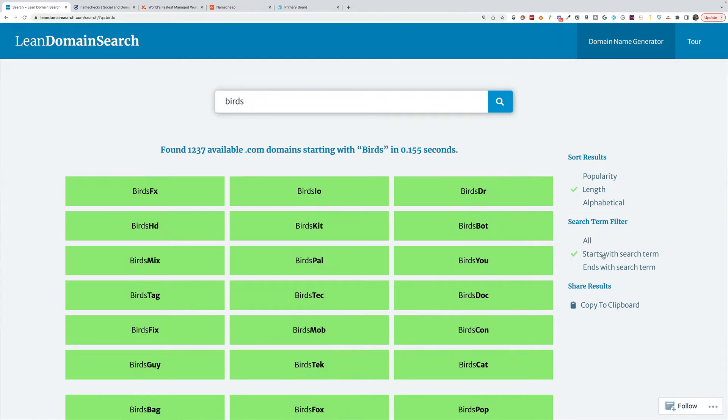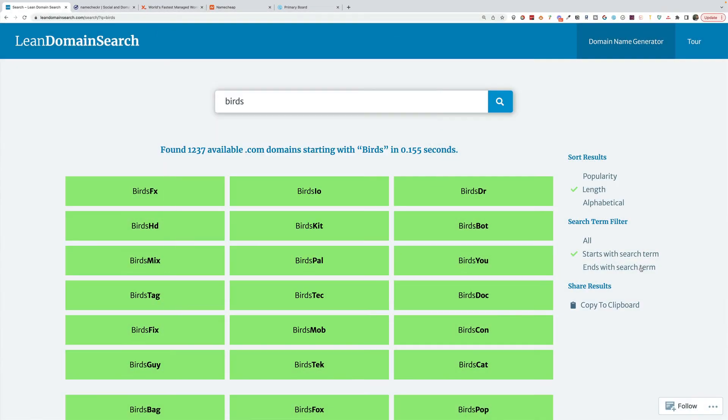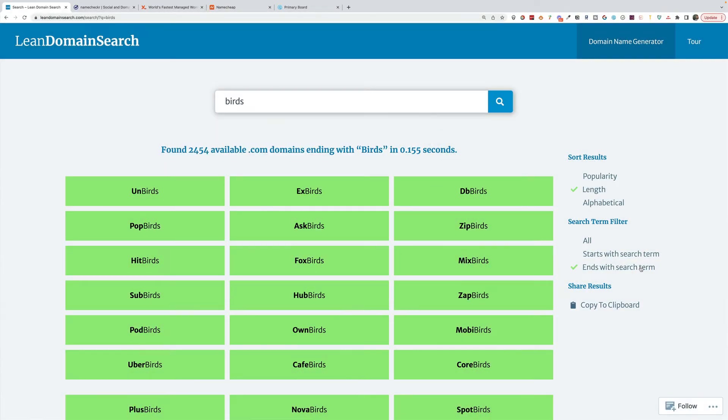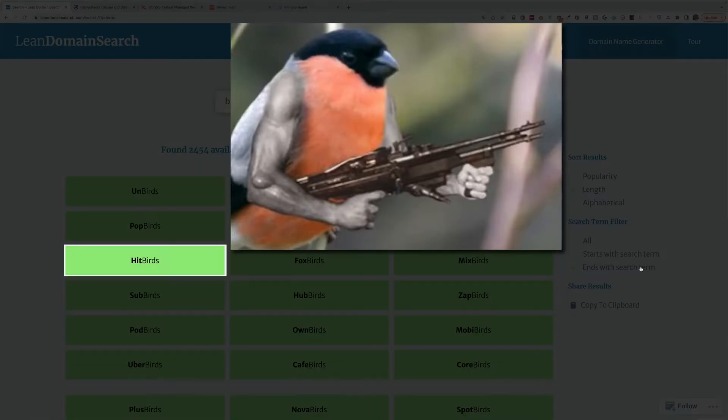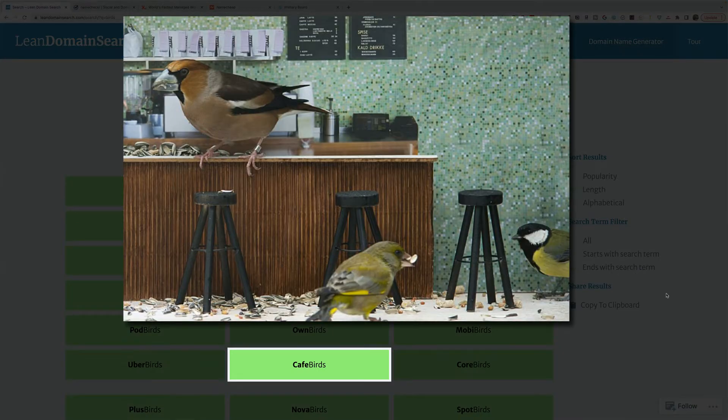You can also filter it by starts with a search term. So if you want like birds FX, birds mob, or ends with search term, you could do experts hit birds, own birds, cafe birds.